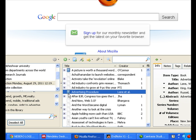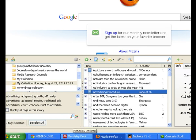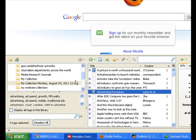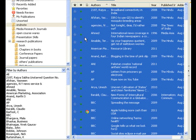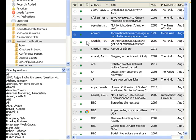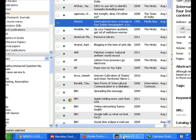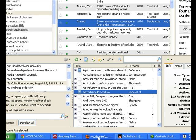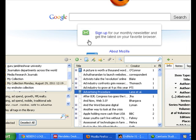Now, friends, see how easily we have imported the data. If I want to go from Zotero to EndNote, then I will have to export through Mendeley. So let's go to Zotero.